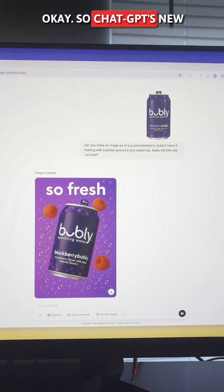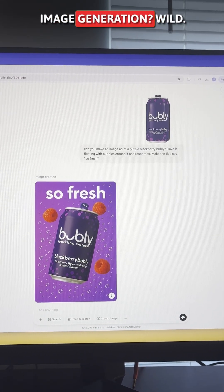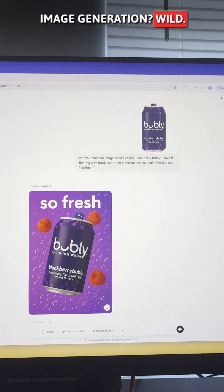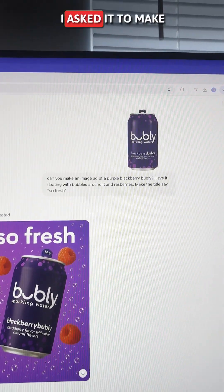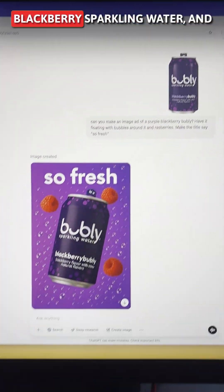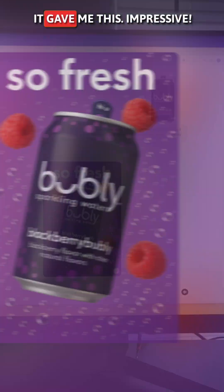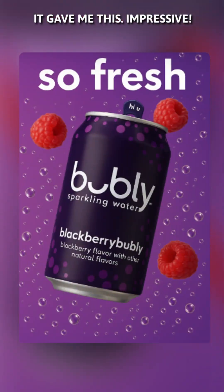ChatGPT's new image generation? Wild. I asked it to make an ad using Bubbly's Blackberry Sparkling Water and it gave me this.